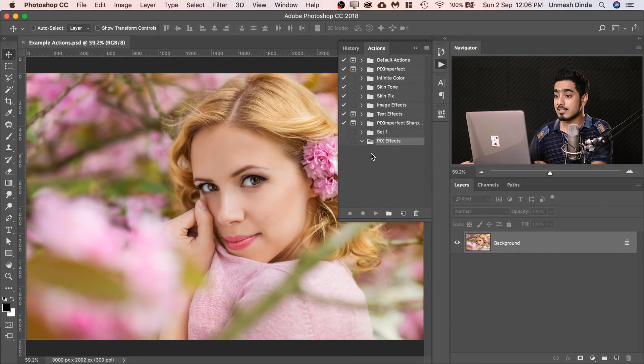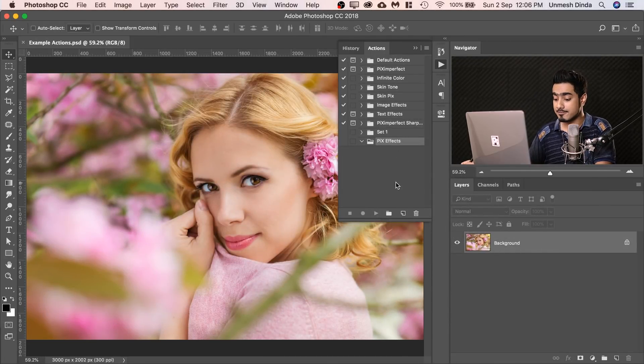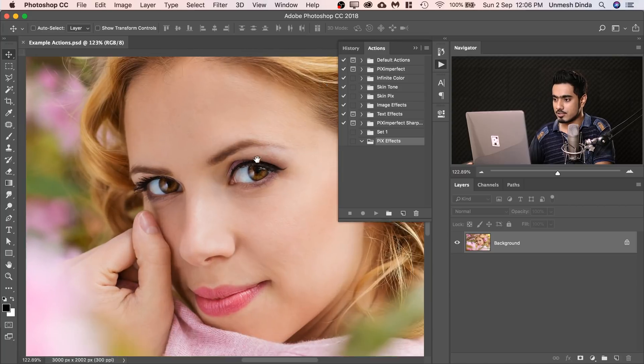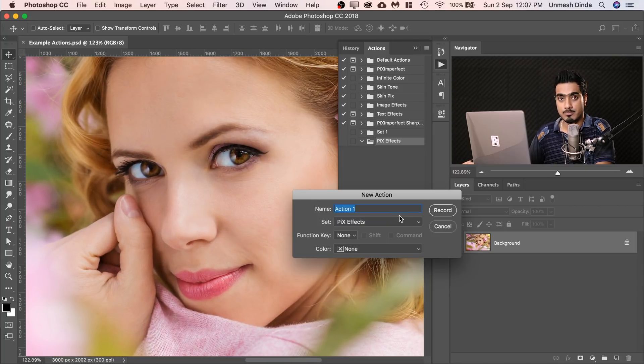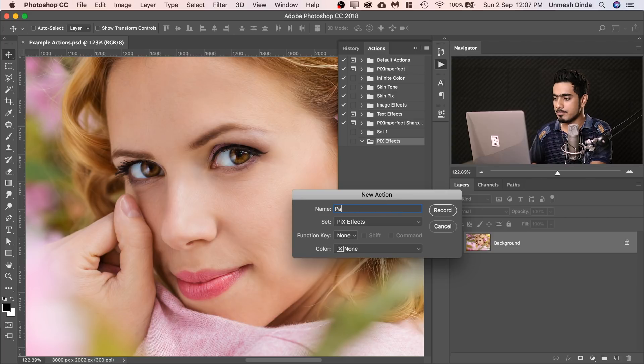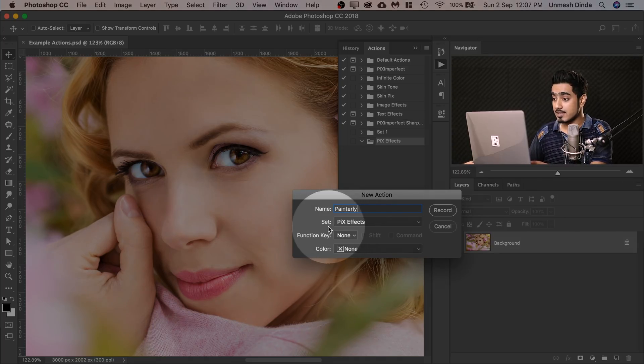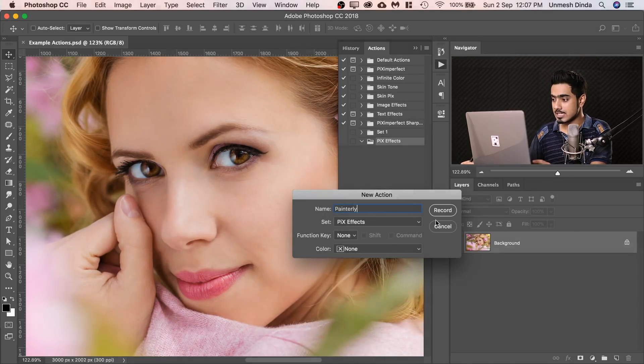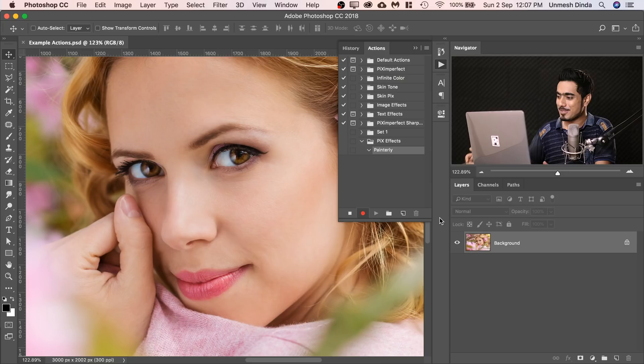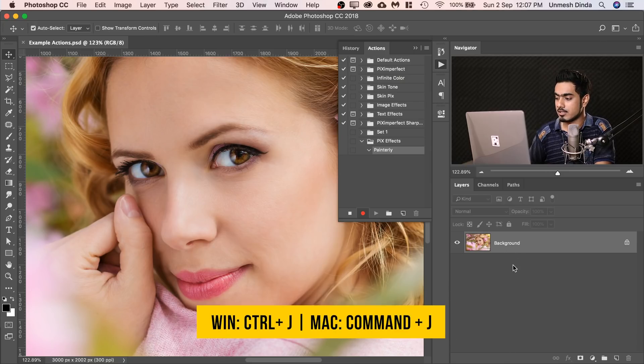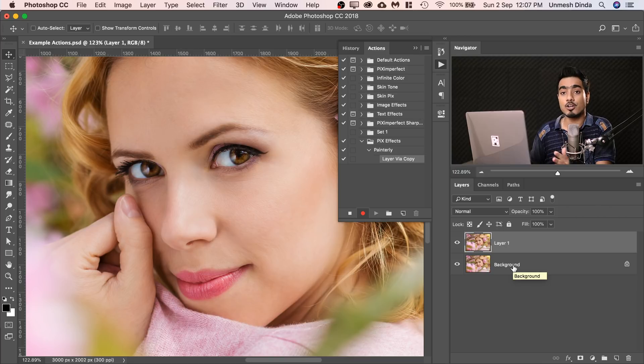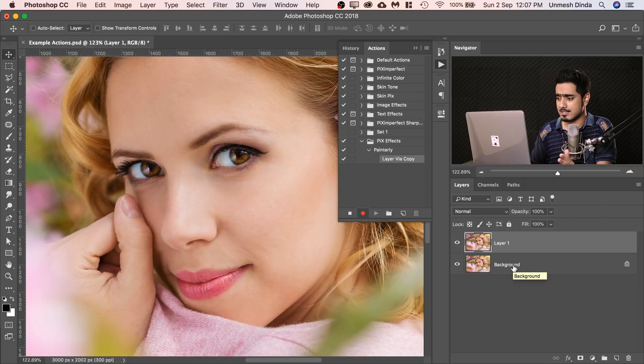Now inside of that set, let's create a painterly effect action for this example. So we're going to zoom in quite a bit and click on the new action button. Let's name it painterly and it's going to be inside Pix Effects and click record. Now Photoshop starts acting like a tape recorder. Everything we do inside of Photoshop will be recorded. So first off to do that, press Ctrl or Command J. We're going to make a copy of the background layer or whatever layer is selected.